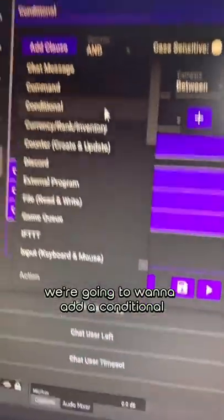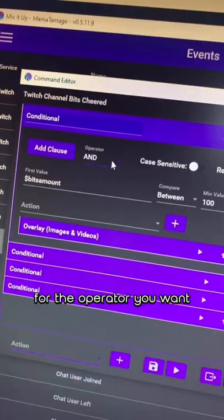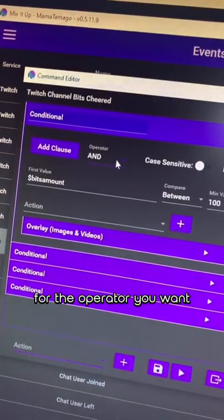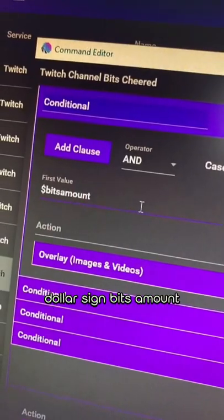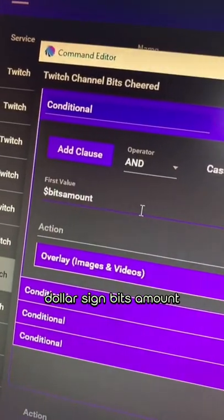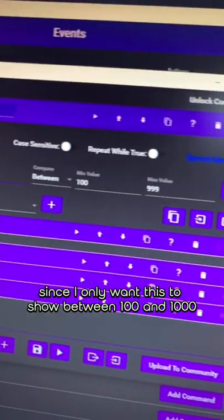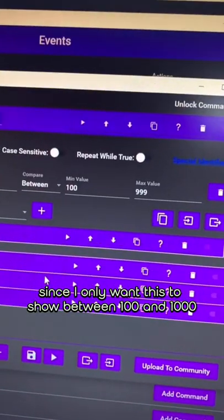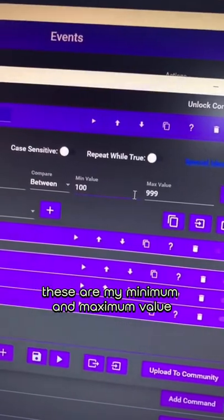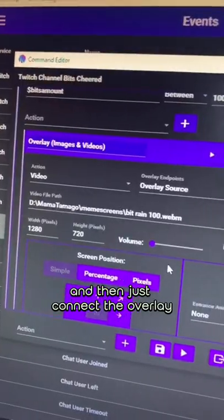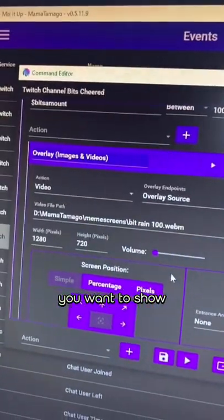At the bottom we're going to want to add a conditional. For the operator you want AND, then special identifier dollar sign bits amount. Since I only want this to show between a hundred and a thousand, these are my minimum and maximum values. And then just connect the overlay you want to show.